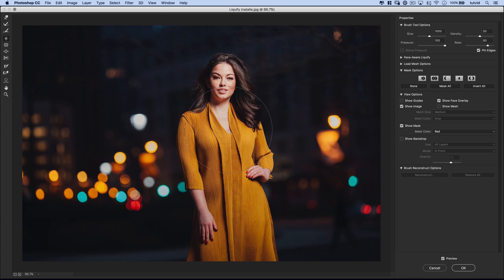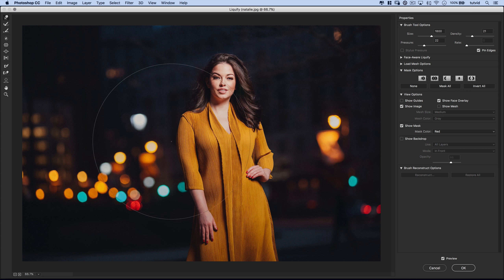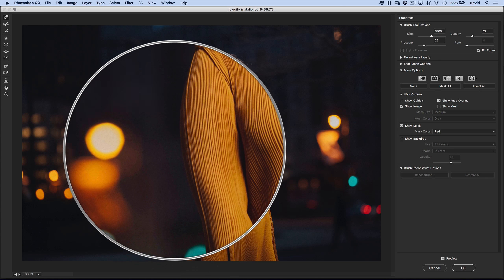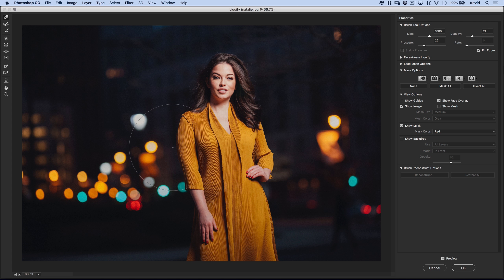Moving on to the third feature: the Forward Warp tool. This is the traditional Liquify tool and what you'll be using most of the time. The number one thing with this tool is you almost always want the brush to be larger than the area you're liquifying. So if Natalie wants her arm to be a little bit straighter, instead of using a small brush and trying to tuck everything in, take a brush that's a bit bigger than the area and just click and drag to gently nudge the whole area over.